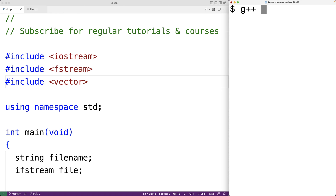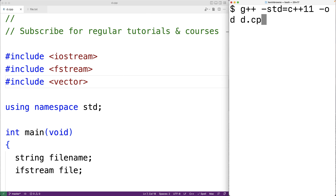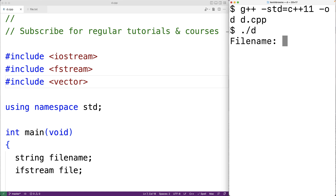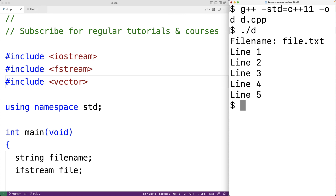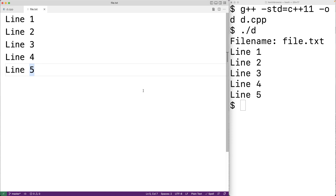Now we can save our program and try it out. First we'll compile it, then run it. It compiles successfully. Running it, I'll enter 'file.txt' for the file name, and we can see the lines of the file have been read successfully. This is how we can read and store the lines of a file into a vector using C++.